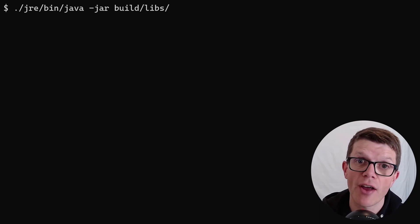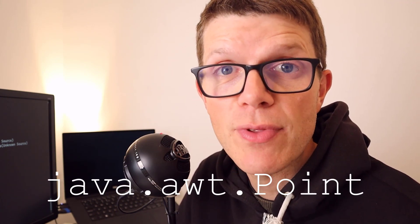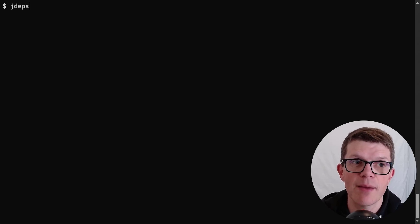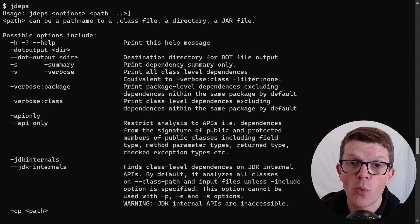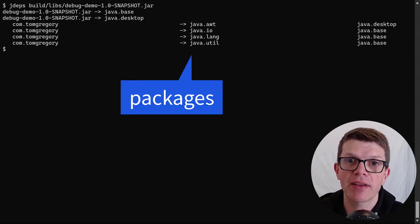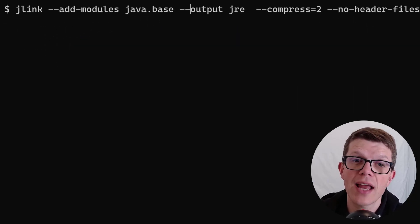Let's see whether this JRE will actually run our application. We've got a ClassNotFoundException. This highlights the fact that when you use J-Link, you need to be careful to include all the modules that could possibly be used by your application. In this case, I'm using a class java.awt.Point, which isn't contained within the java.base module. Surely there's an easy way to find out what modules your application requires? Fortunately, yes — there's another tool called jdeps. This will analyze any dependencies and print out which Java modules are required. Let's run it on our JAR file.